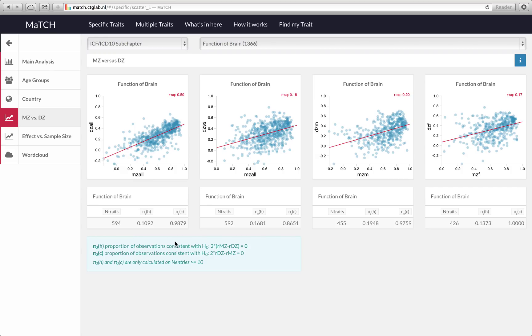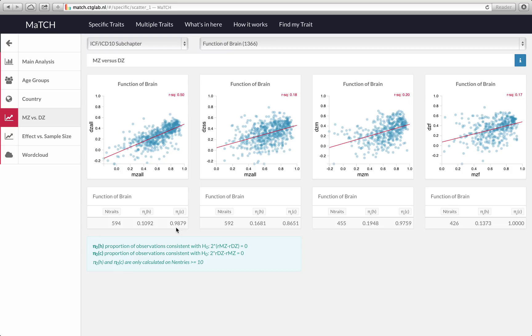In this table below the scatter plots we provide the outcomes of testing these null hypotheses. This one is probably the most interesting and in this case 99% of the studies were consistent with a null hypothesis where all genetic variance is due to additive genetic variance.